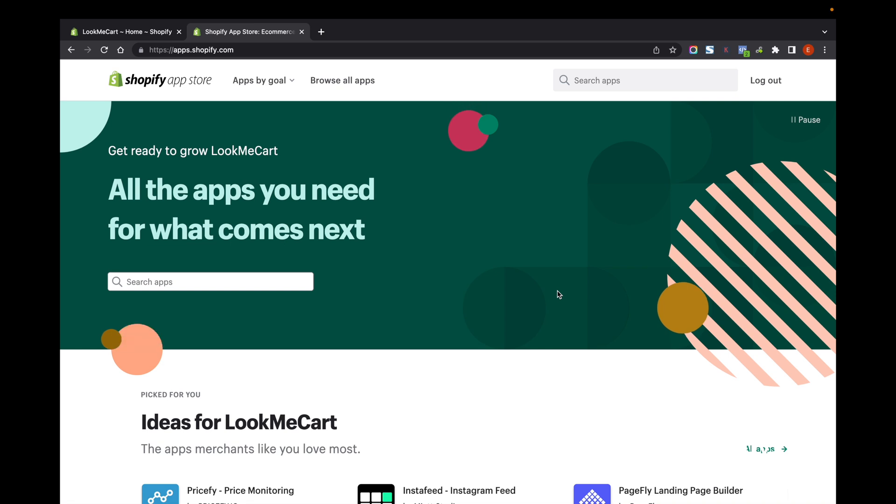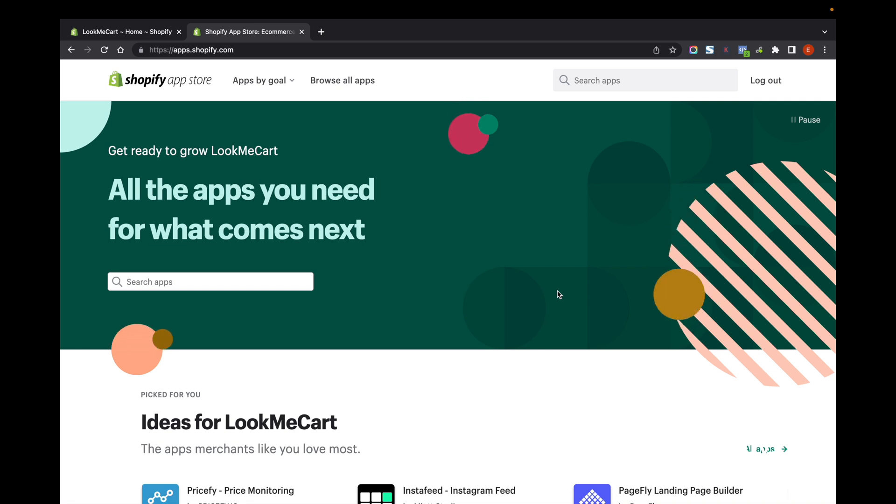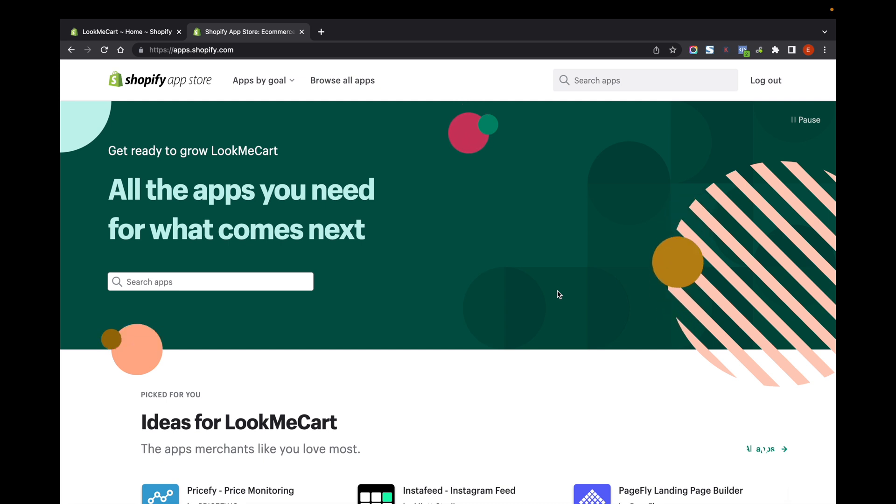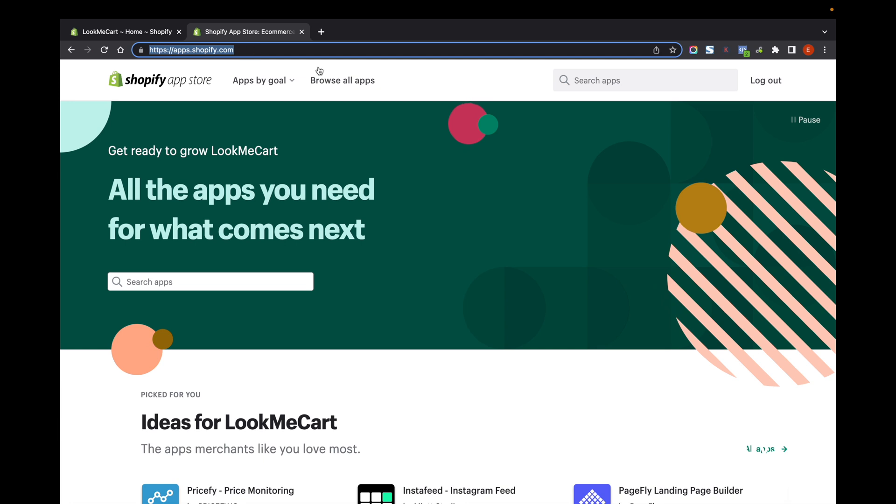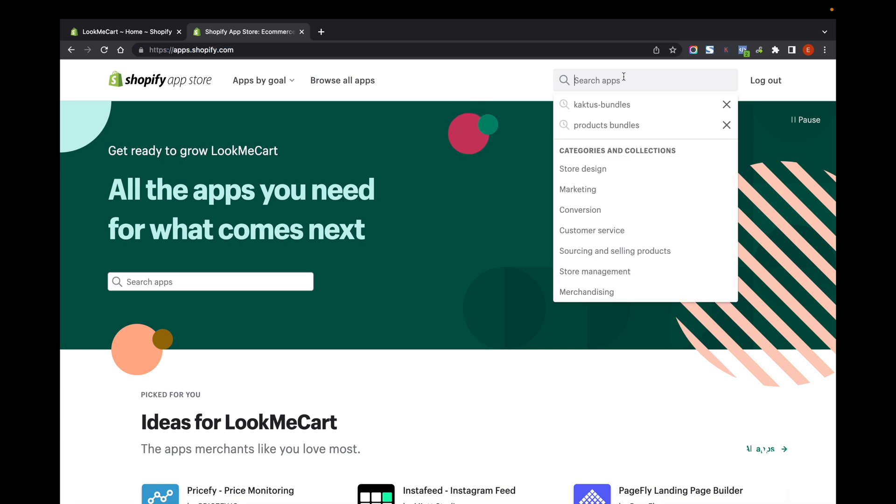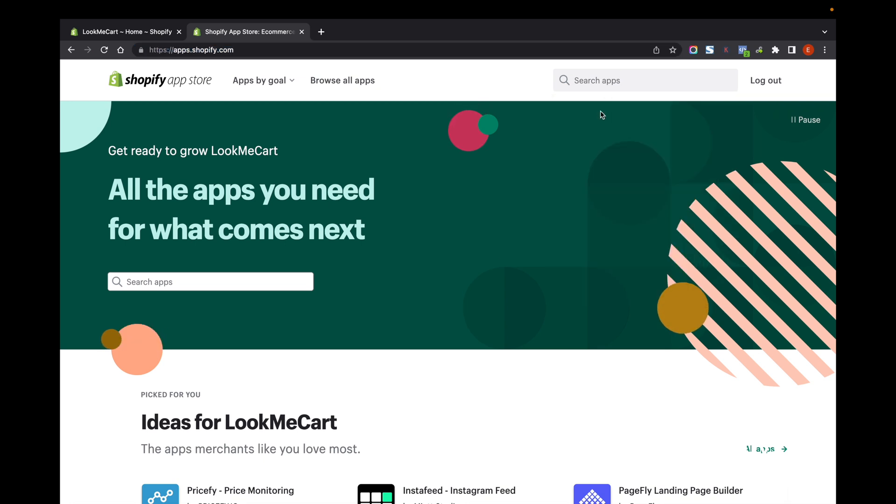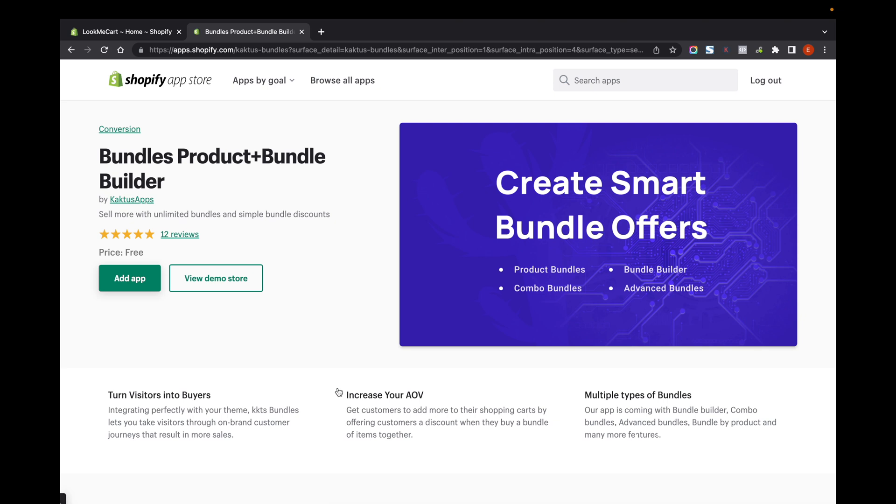Hello, in this video I will show you how to install a product bundle app in Shopify. For that, I am using an app called Cactus. Let's install and try to use it. First, let's go to the app store at shopify.com and search for Cactus Bundles. You can find this app - it's called Bundle Products Plus Bundle Builder by Cactus App.